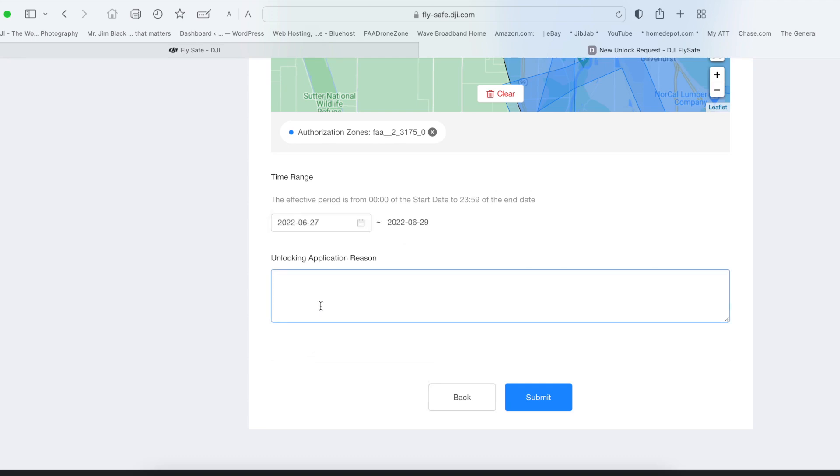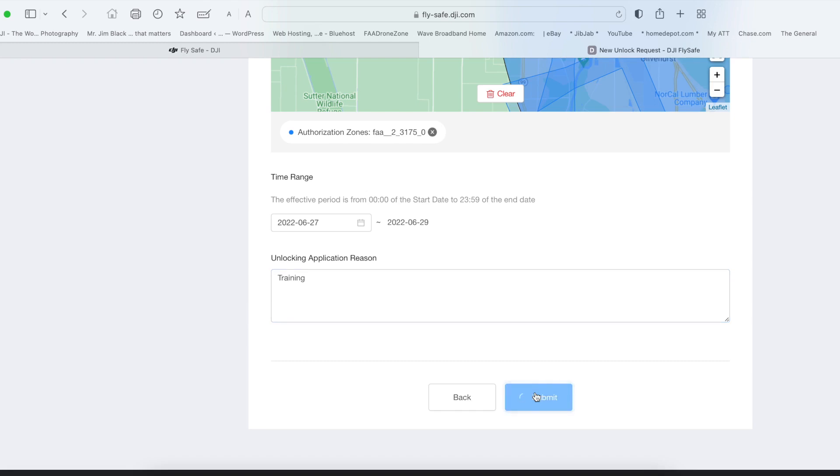Now in the box here, the request reason. It doesn't have to be specific. They don't care. It's basically for your knowledge and reference. So type in flying for fun, practicing, whatever, and then submit it.